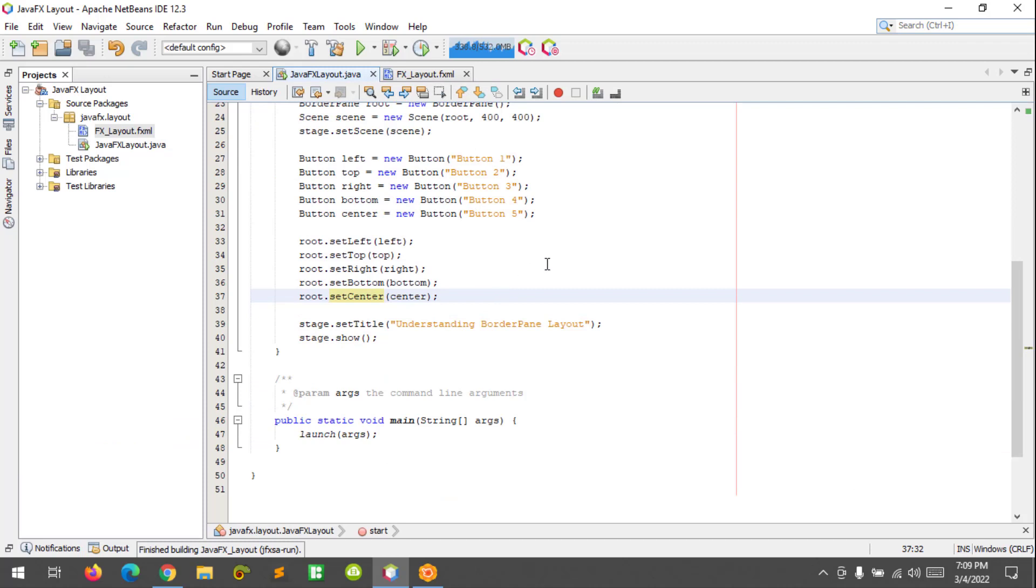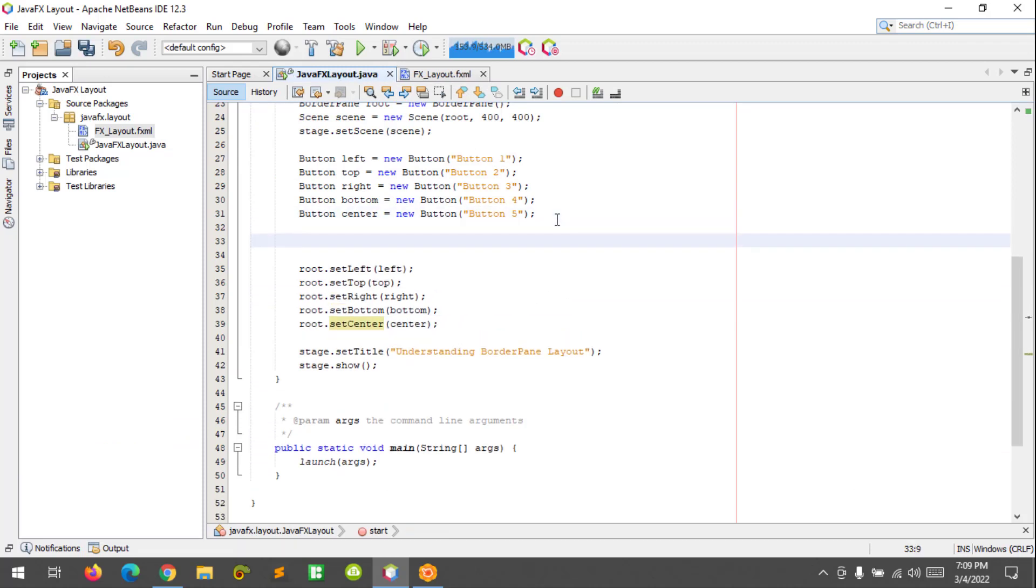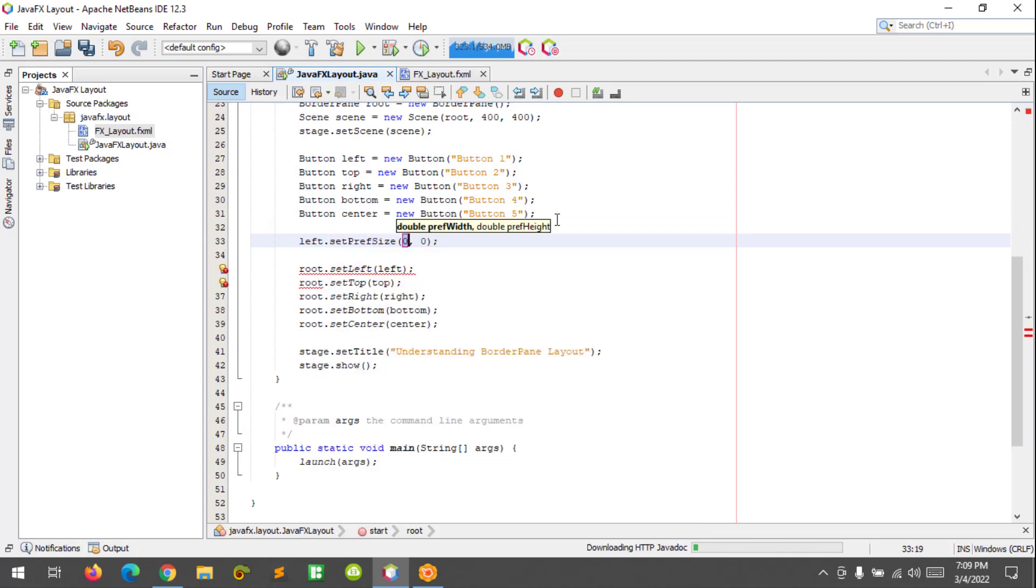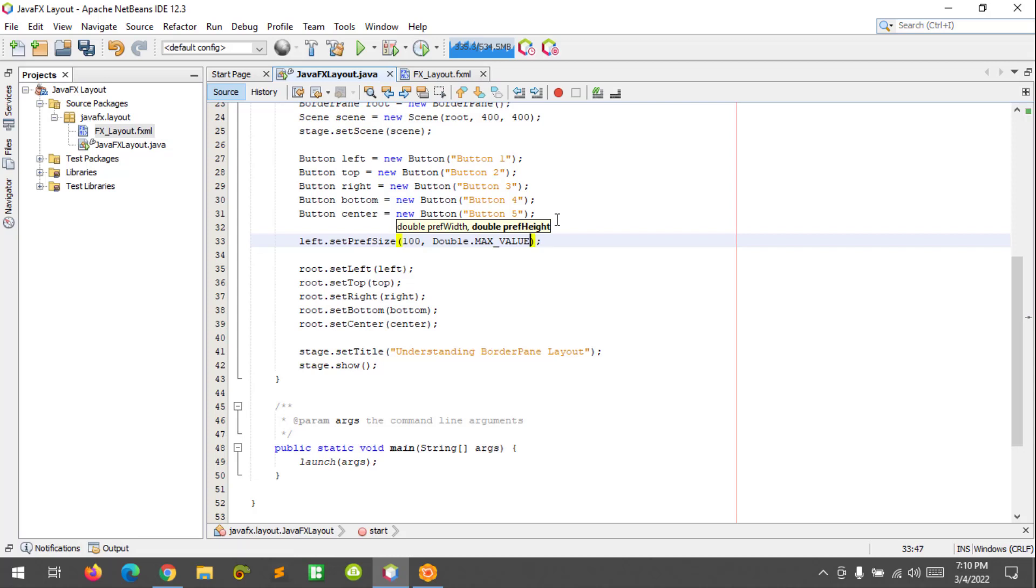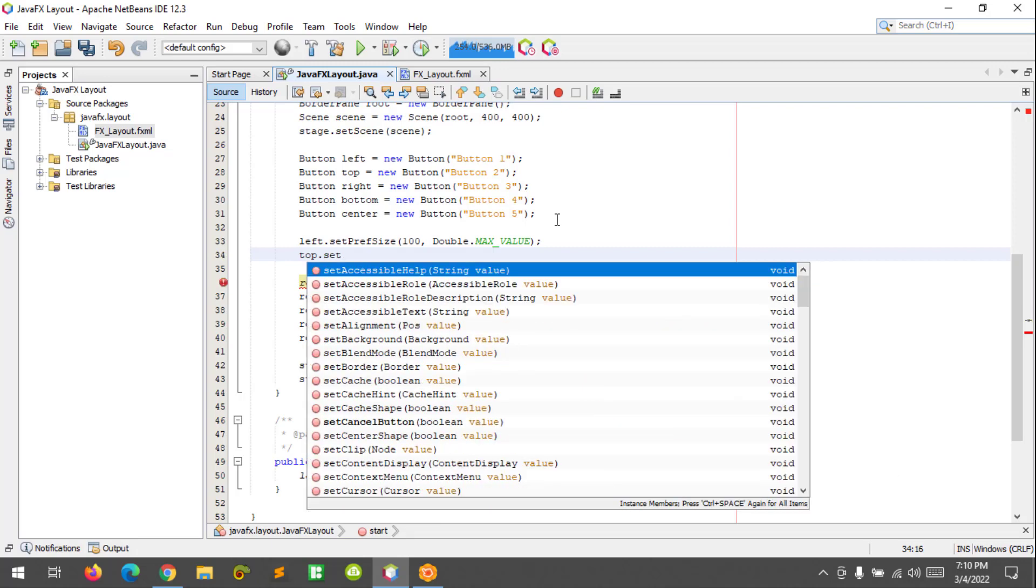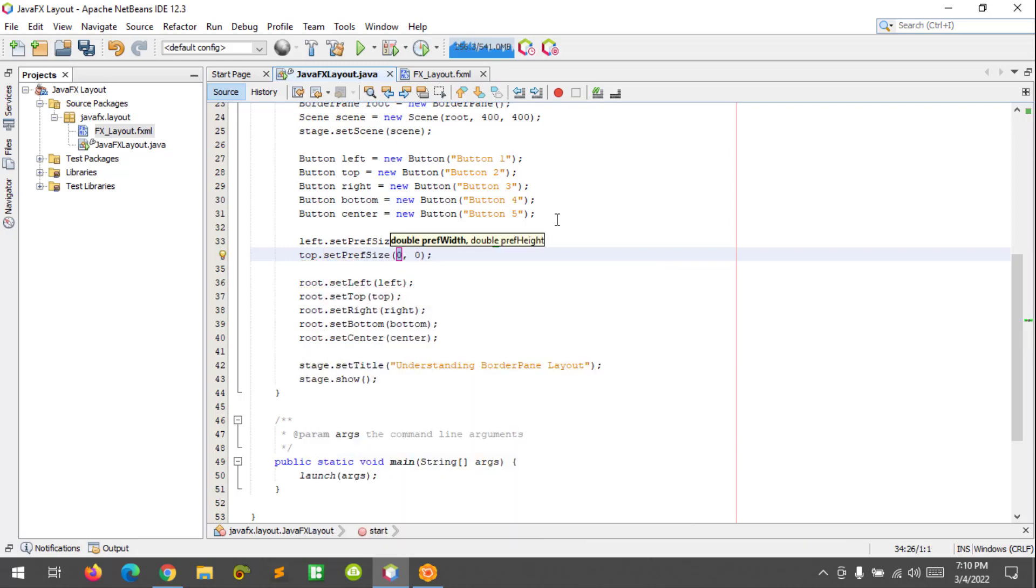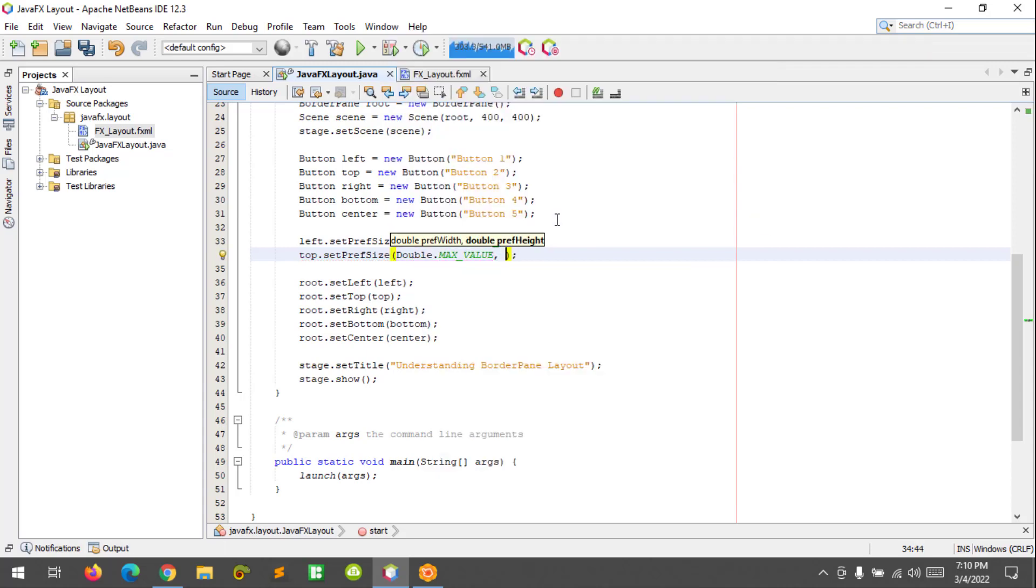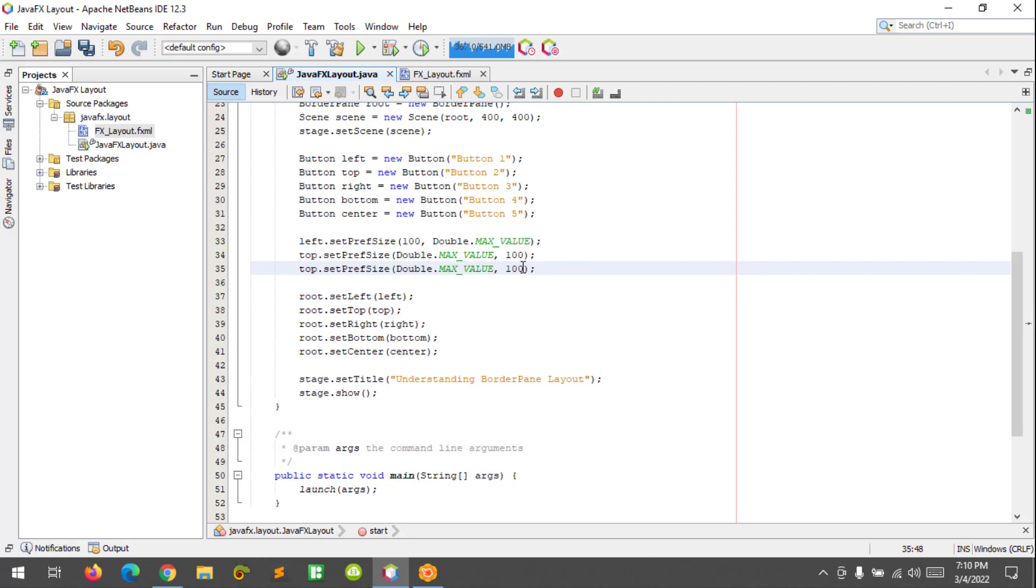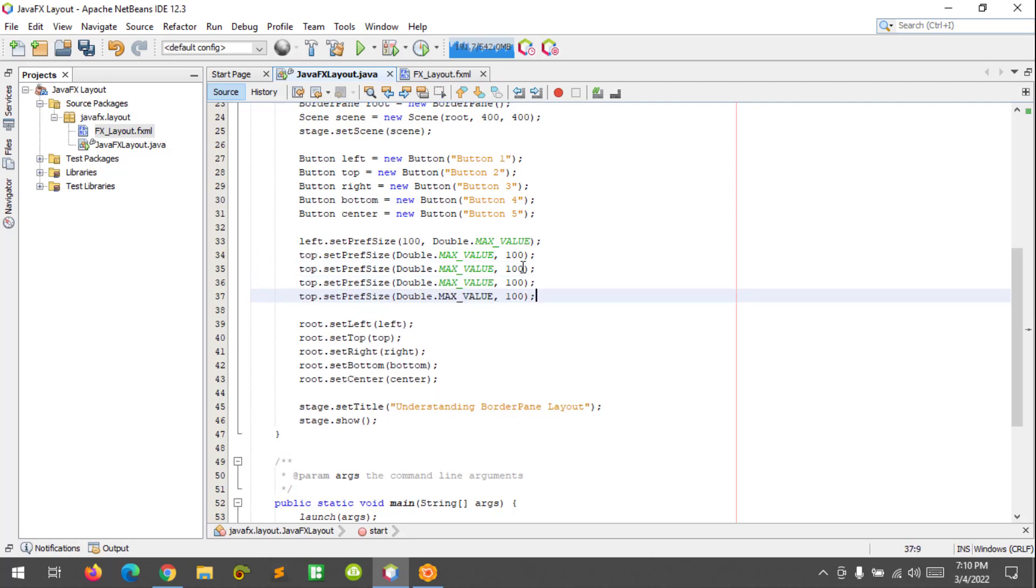So to do that, I'm going to set the sizes. btnLeft.setPrefSize, it could be left 100, let's try 100, and it should be Double.MAX_VALUE. And the top, setPrefSize Double.MAX_VALUE and 100, as well as the others: right, bottom, and center.